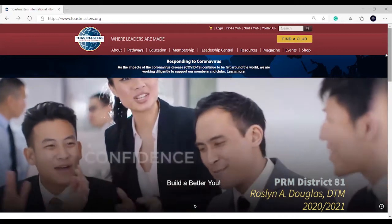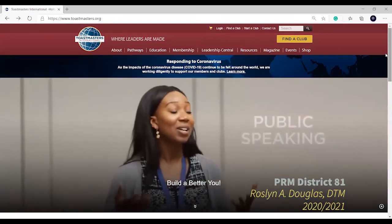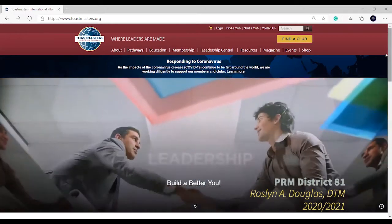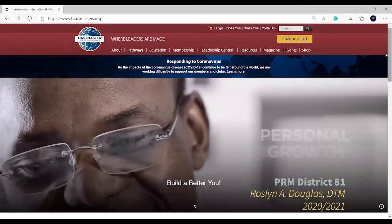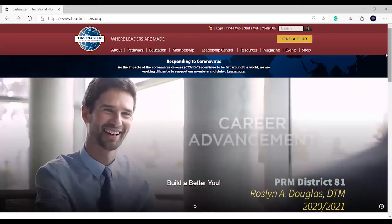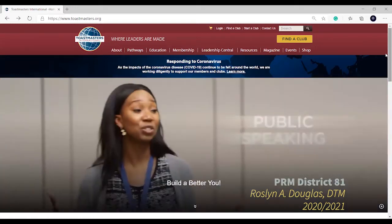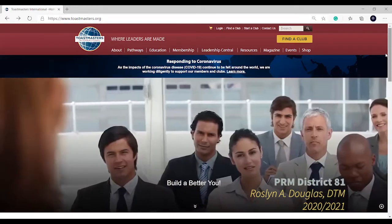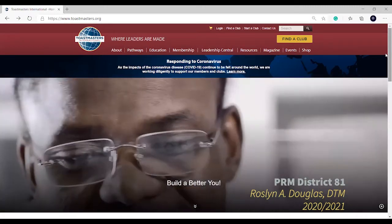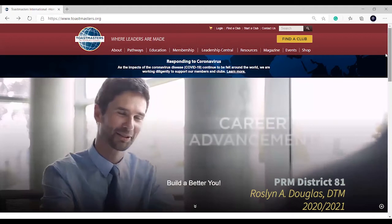This tutorial has been created specifically for the Vice President Public Relations Officers of District 81. When an individual decides it is time to gain confidence in public speaking and leadership skills, they turn to Toastmasters International. And on Toastmasters website, Toastmasters.org, any person can find information about your club.